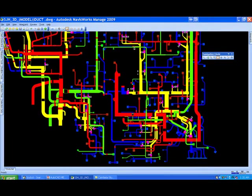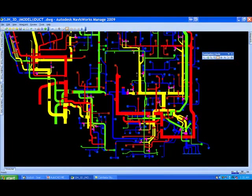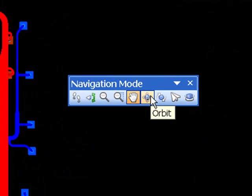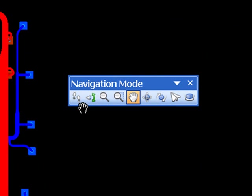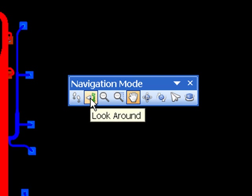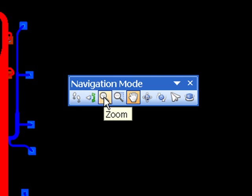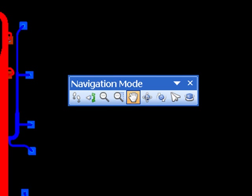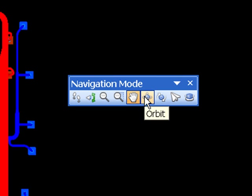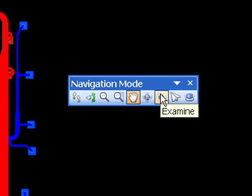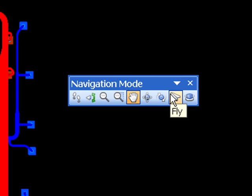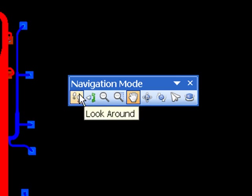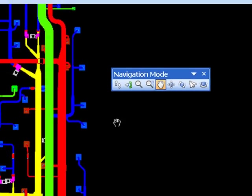So what we'll do here, let's go ahead and rotate this. Here's your navigation tools. Here's the basic ones I use: the Walk, you have a Look Around I've never really used that, Zoom and a Zoom Box which will zoom you in like a zoom window in AutoCAD. Pan, I use a lot. Orbit, I use a lot. Examine, I never use. Fly, I never use. And the Turntable, I never use. You can play with those, maybe they'll be of some benefit to you.